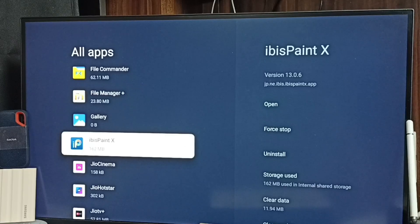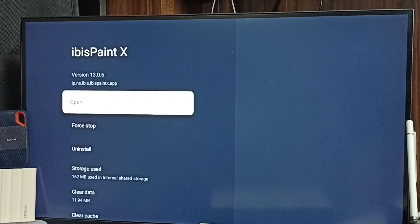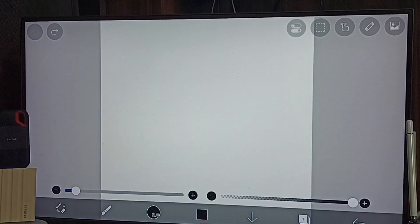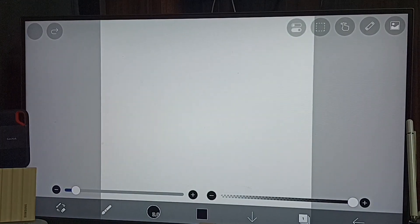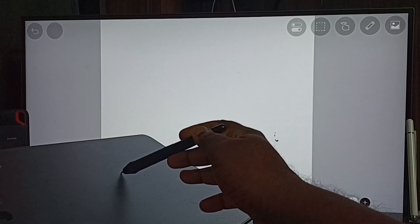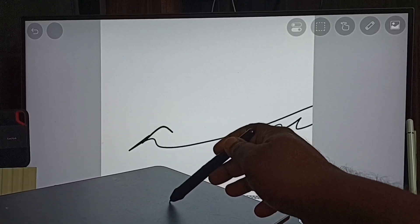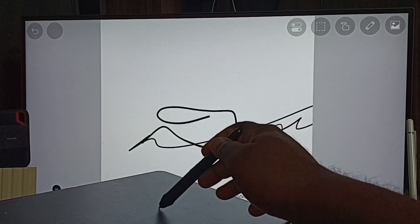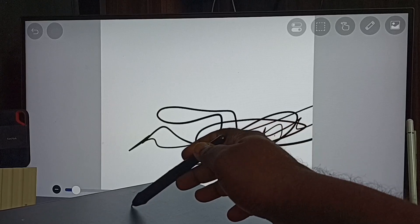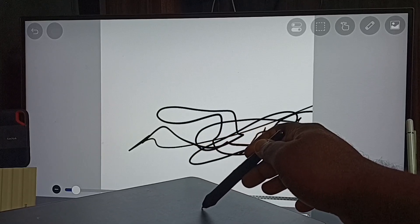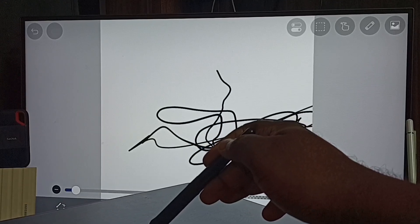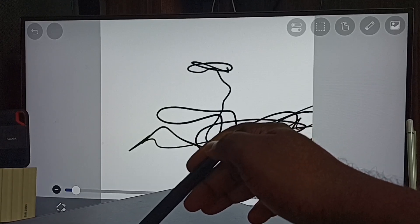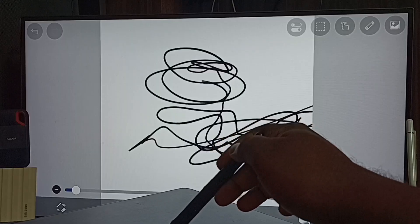Let me open this app. This is the app. Let me test. It's working. So this way we can connect this graphic tablet to Android TV. You can try this. I hope you have enjoyed this video. Please subscribe to this channel, please like and share the video.